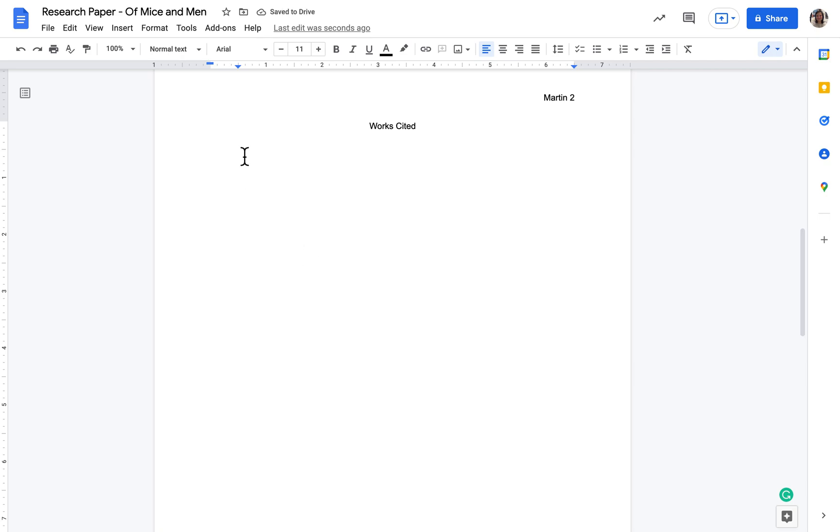If you start hitting enter in the middle of works cited entries, the hanging indent will not work properly. So from here, you just want to type out your works cited entry, and every time you hit enter, it will automatically adjust back to the left margin and indent any subsequent lines the way it's supposed to be.